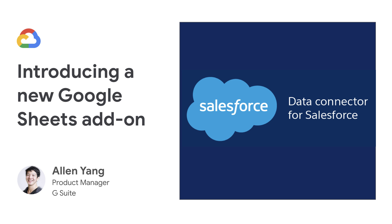will allow users to pull in reports or custom queries of data from Salesforce into Sheets. It will also allow users to make edits to that data in Sheets and to sync back those changes into Salesforce.